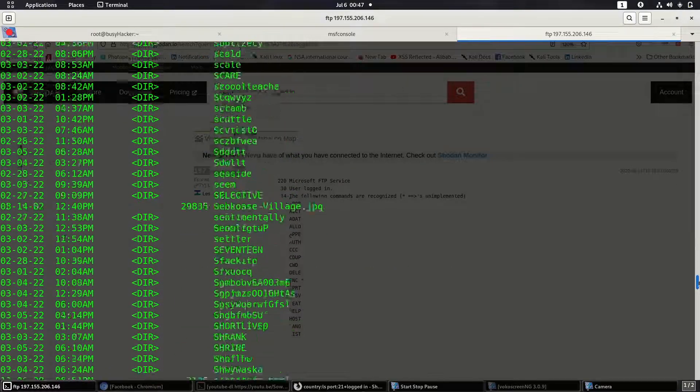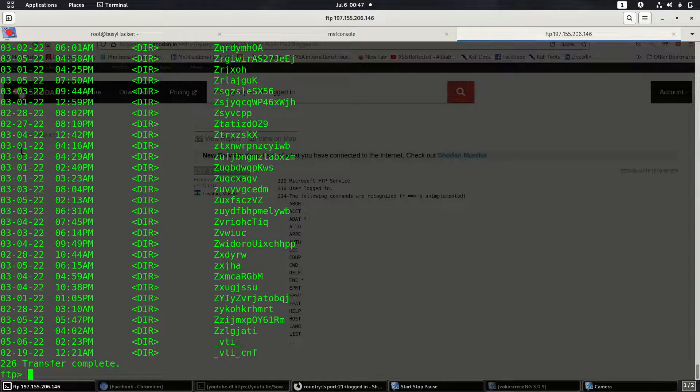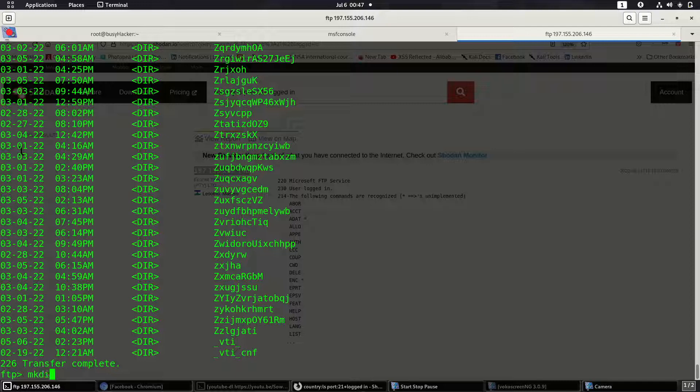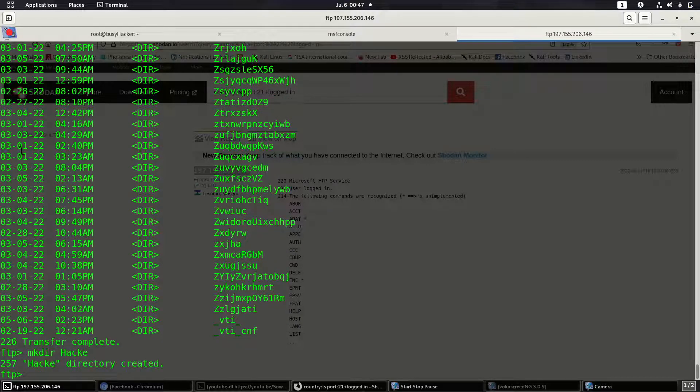Let's try mkdir hacked. So the directory is actually created.